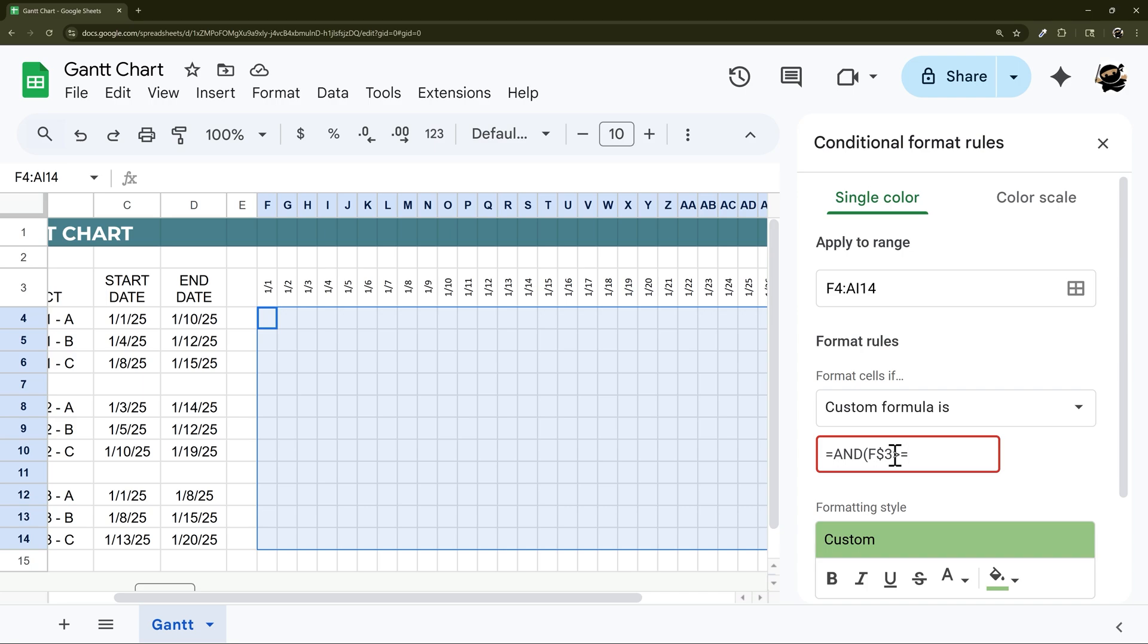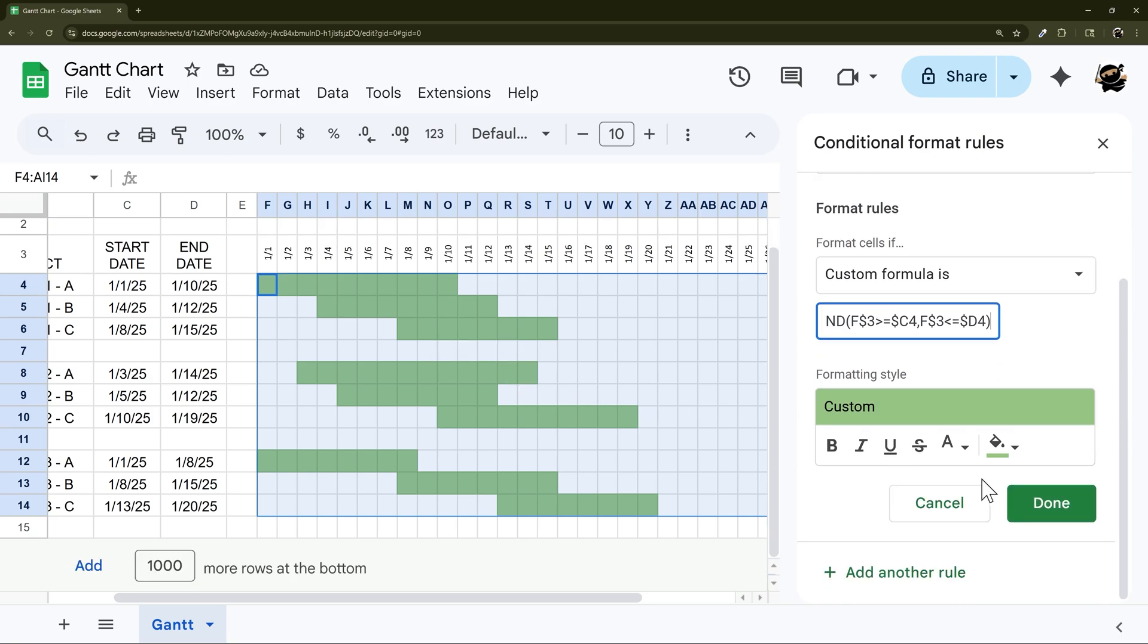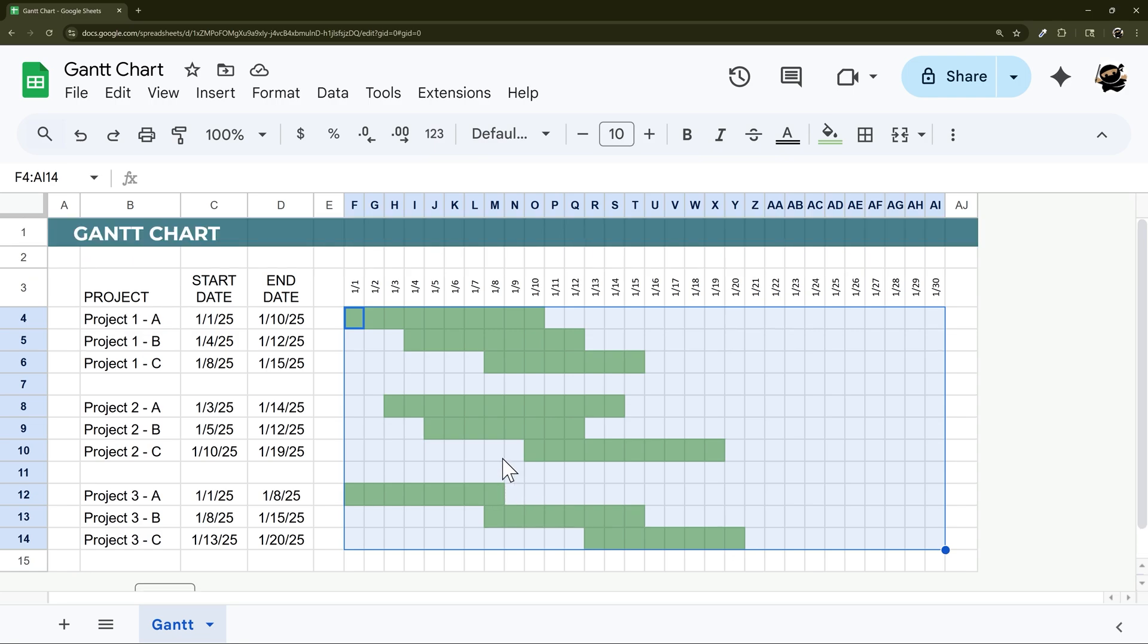So then what we want to compare this to is it greater than or equals two. Then now we need to lock the column. So dollar sign C. And then we're starting in row four here. Then the other part of our AND is that same F dollar sign three. Is it less than or equal to our end date? That is in column D. So let's lock that column with the dollar sign and then wrap that up. Then once I put that closing parentheses on there, you can see the highlighting immediately appears. That's good enough to go for now. So let's go ahead and done. We'll close that out. And so that is the basics of the Gantt chart.